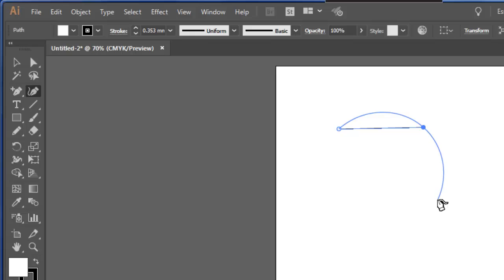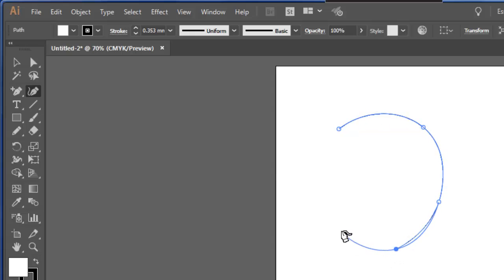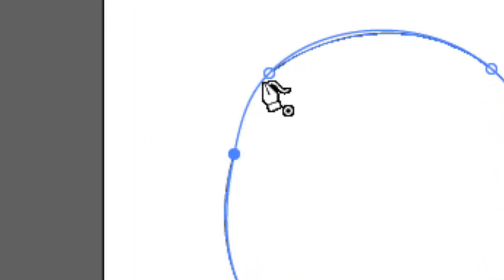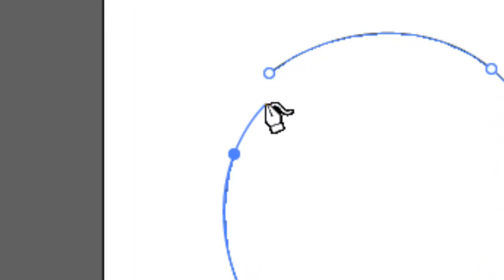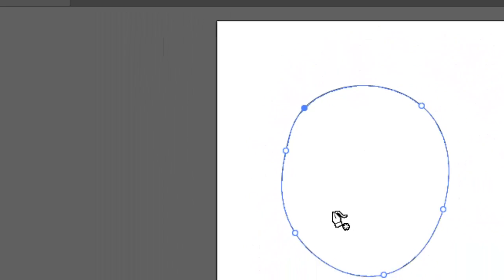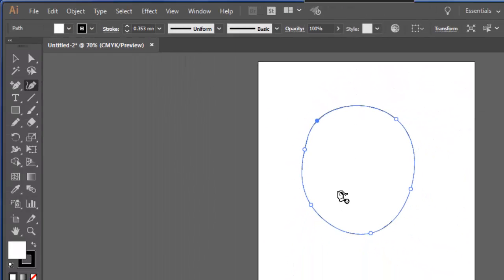So as I click around, and when I roll my mouse over the beginning point, you'll see a little circle appear at the bottom right-hand corner of the curvature tool. Clicking there, and I've finished making that shape.